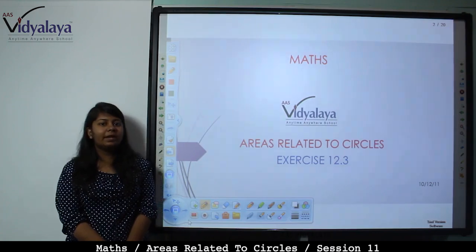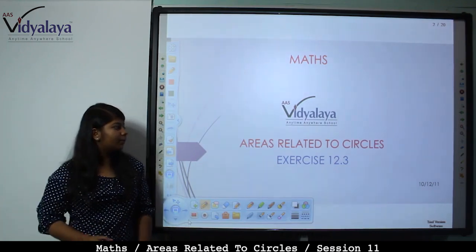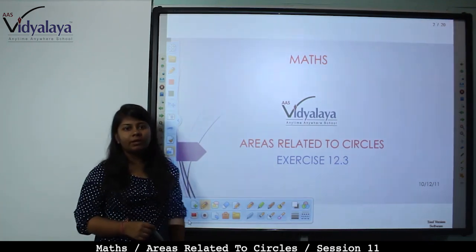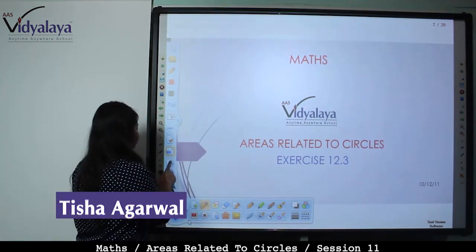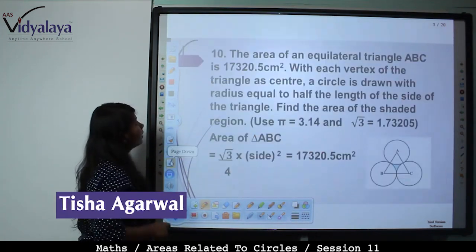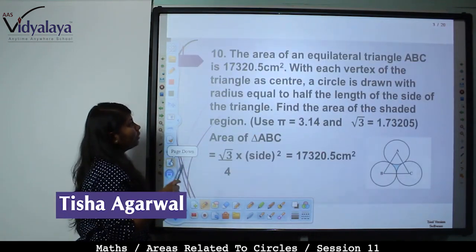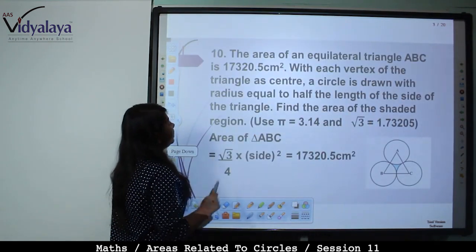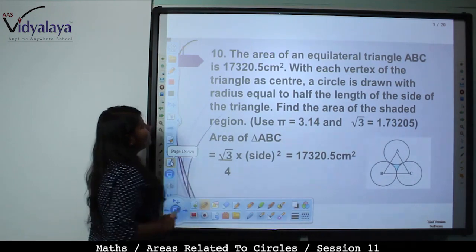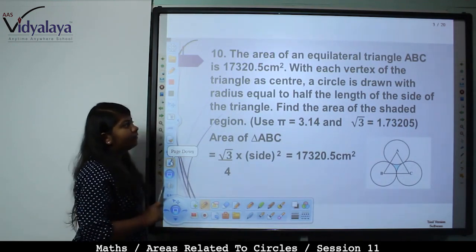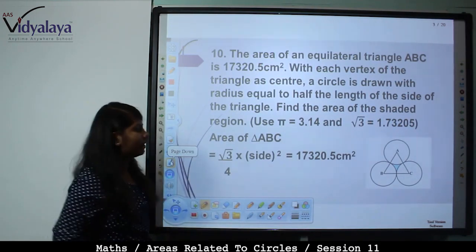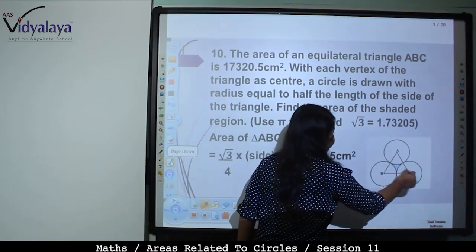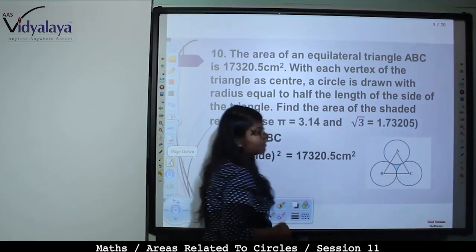Hello students! Today we will continue the area related to circles, Exercise 12.3. The area of an equilateral triangle ABC is 17320.5 cm².